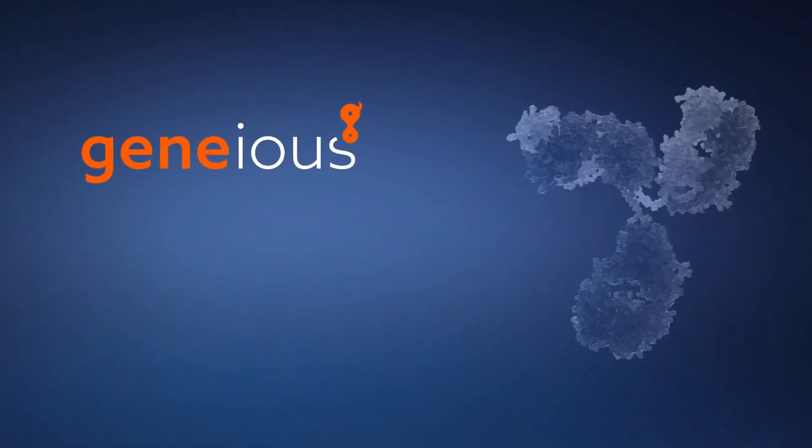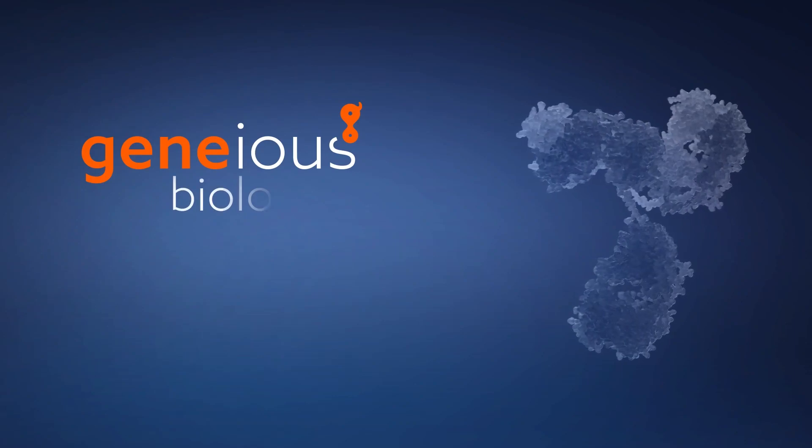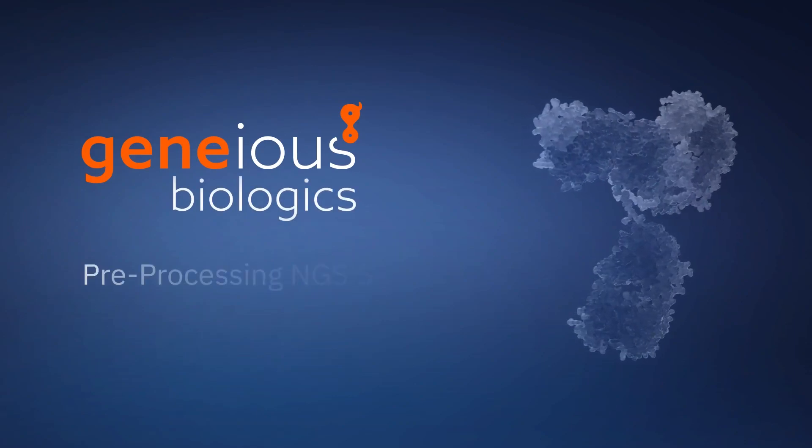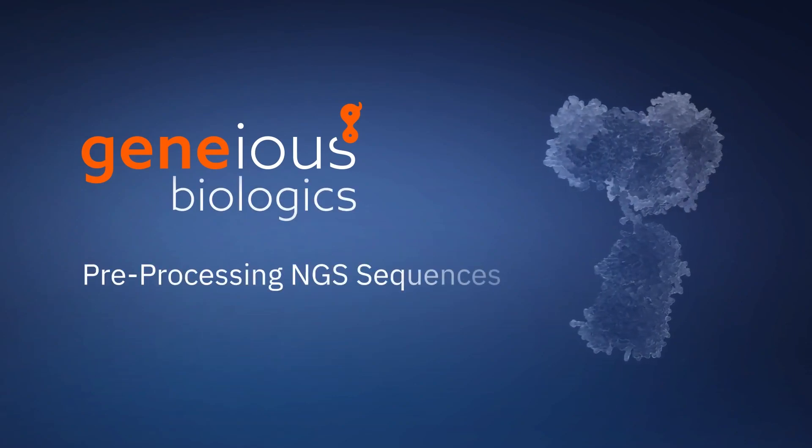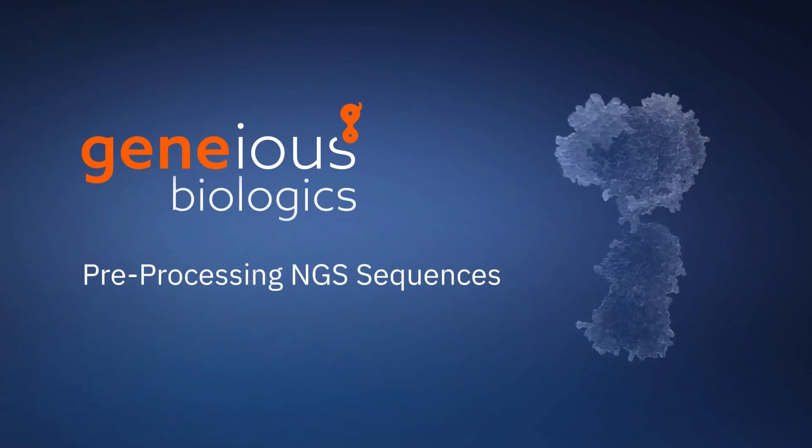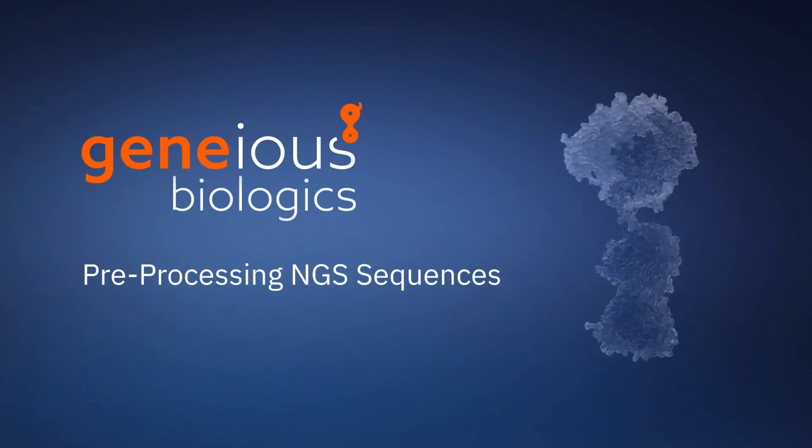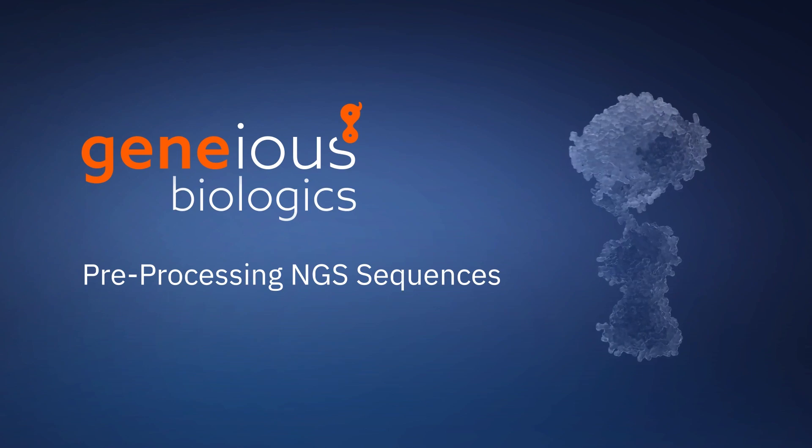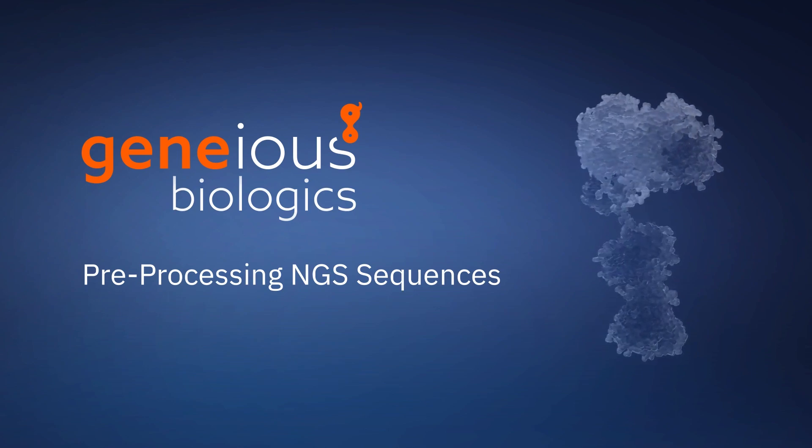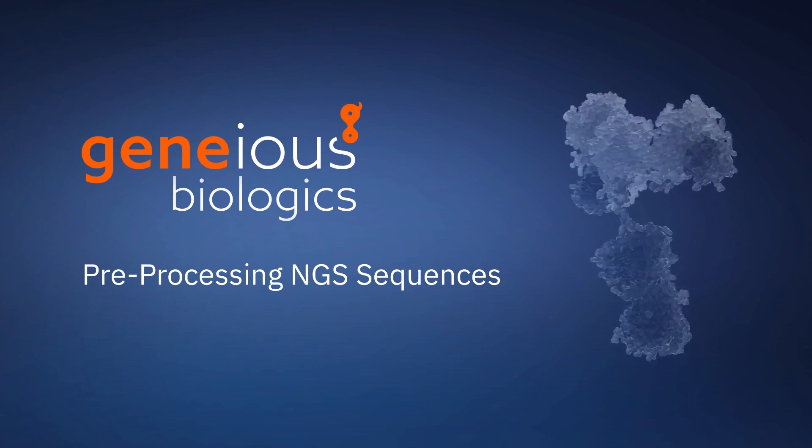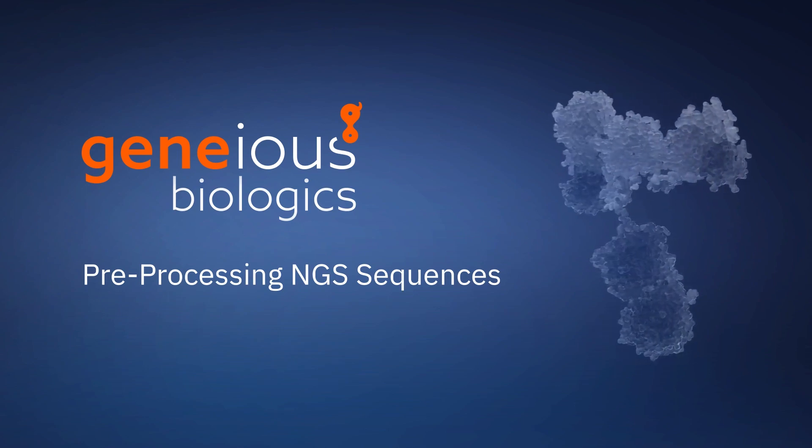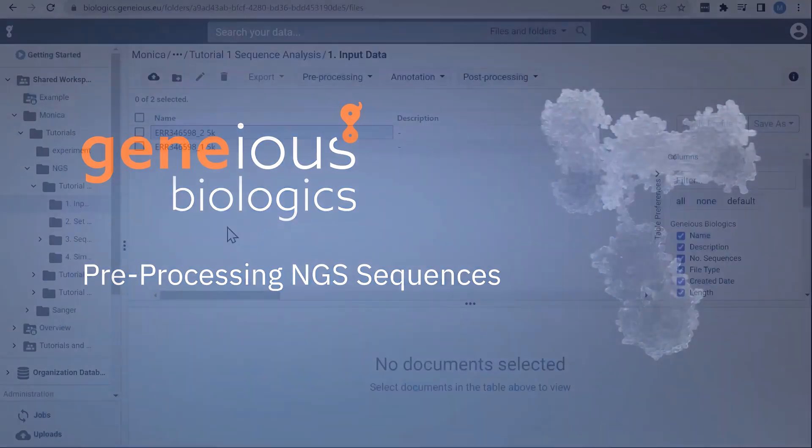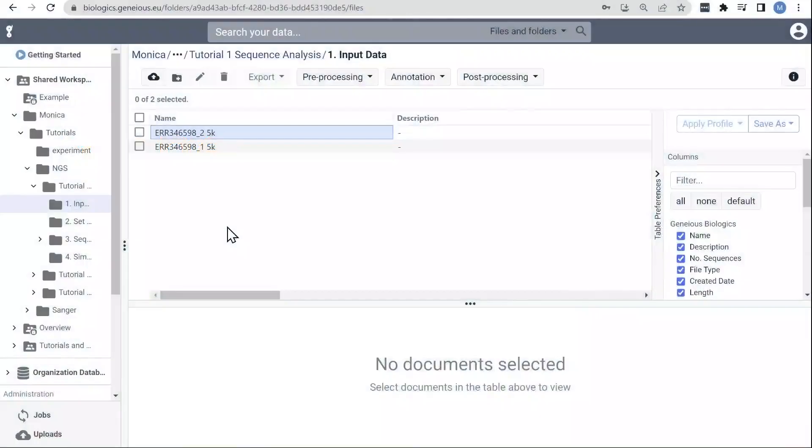Welcome to this tutorial video on pairing and merging large antibody sequence datasets produced by next-generation sequencing methods, as well as a brief overview on processing barcoded sequences. For large sequence datasets generated by various NGS technologies, you may need to perform some preprocessing steps prior to annotation.